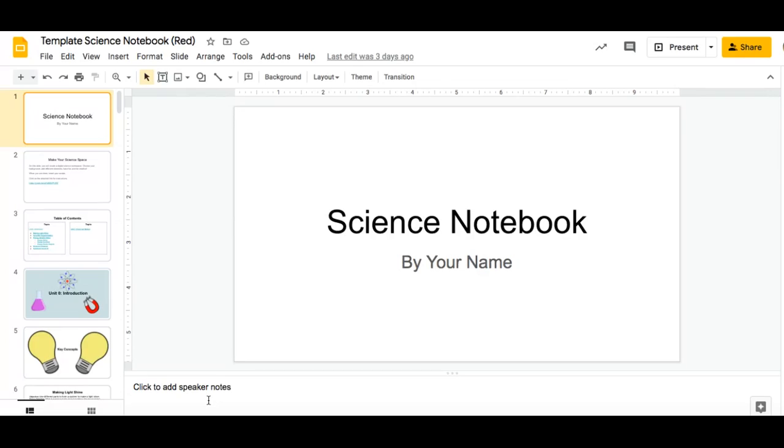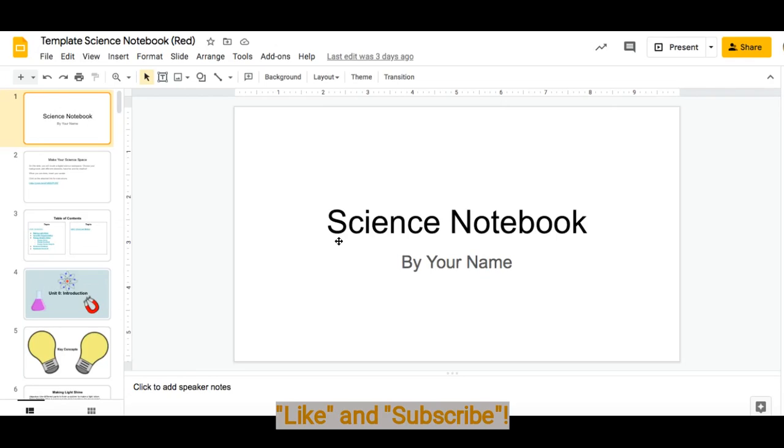If you have an iPad or an iPhone, you can watch my video about annotating on Google Slides using an iPad or an iPhone. So let's get started.